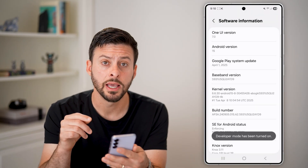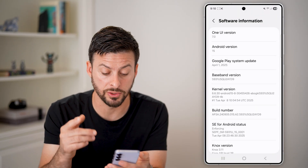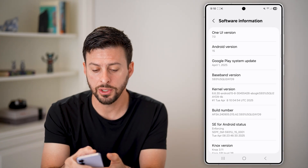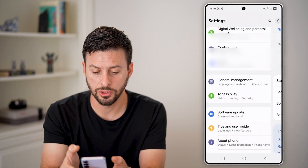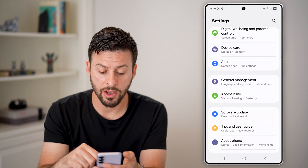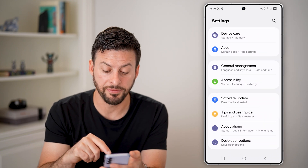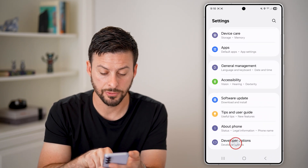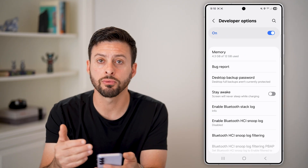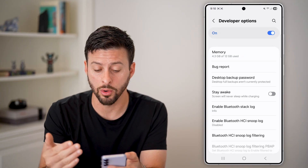Now that you're in, if you need to find those developer mode settings, go back two times. At the very bottom you'll see an added feature called Developer Options — tap on that and you can go through and set all of these on or off.